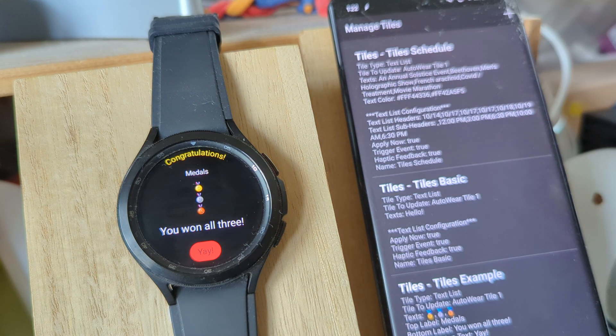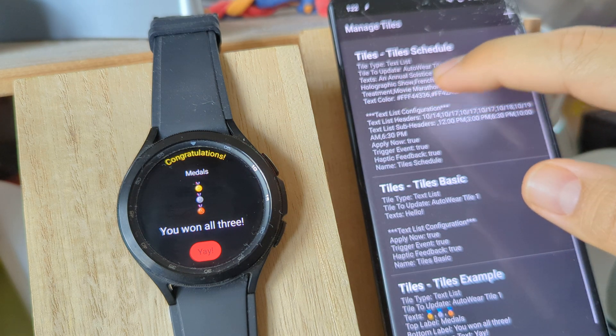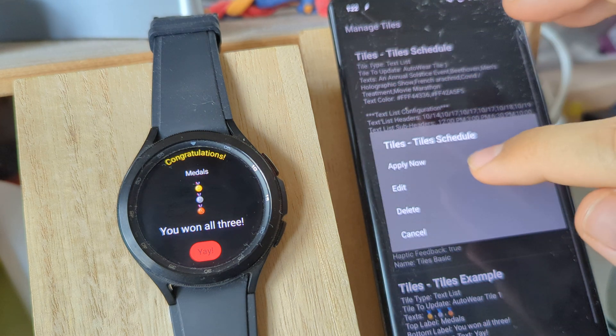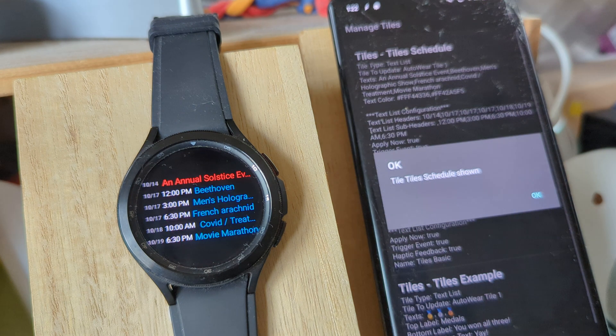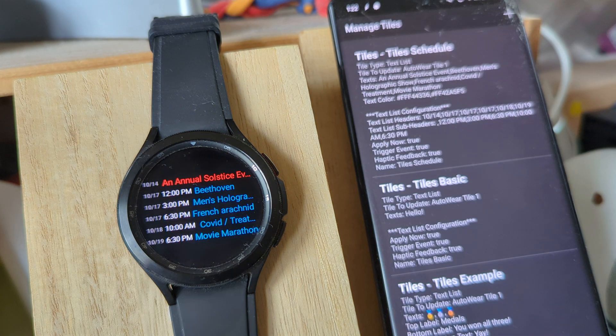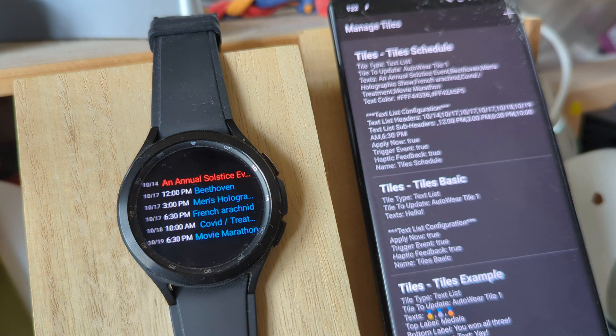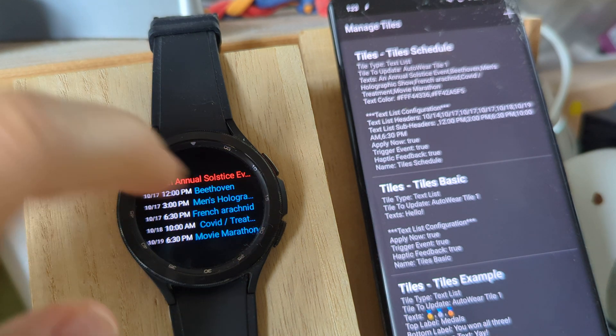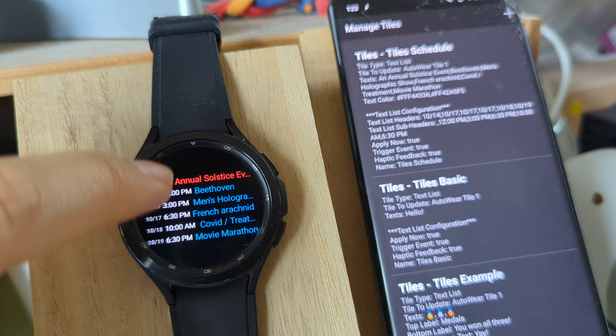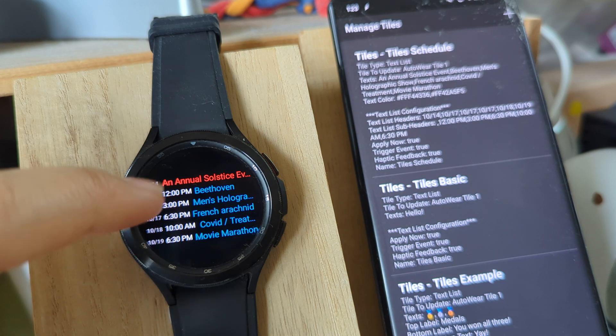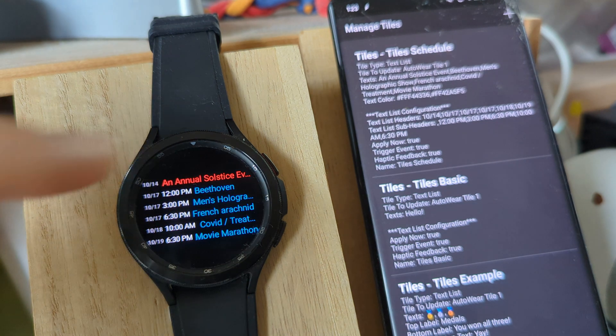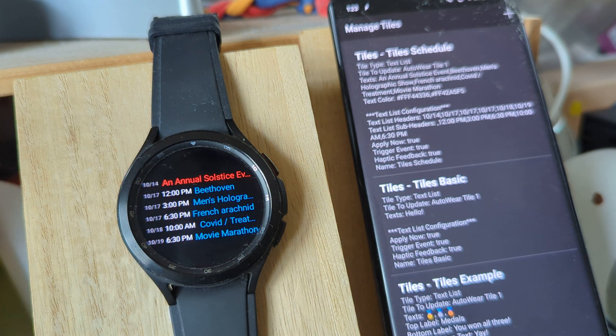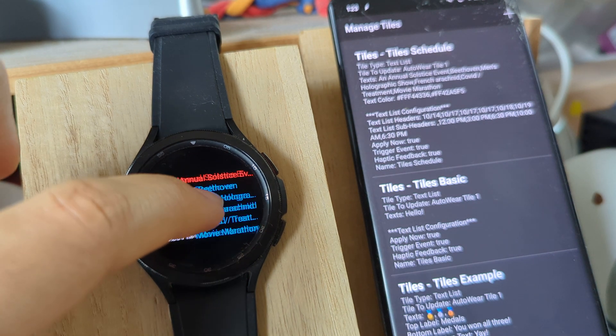To better show off this new type of tile, I've created this example. It shows a schedule like this - a list of texts with a header, a subheader if you want to. The first one doesn't have the header, and you can change the colors between each text like this.